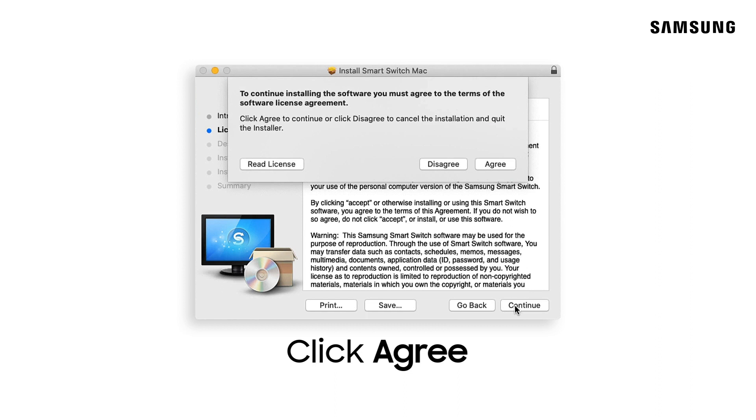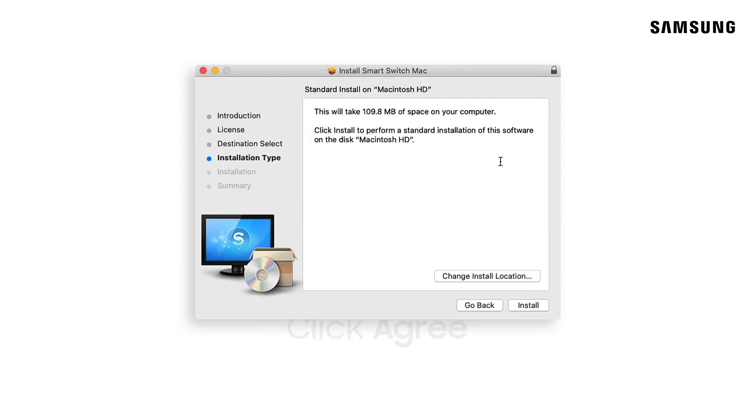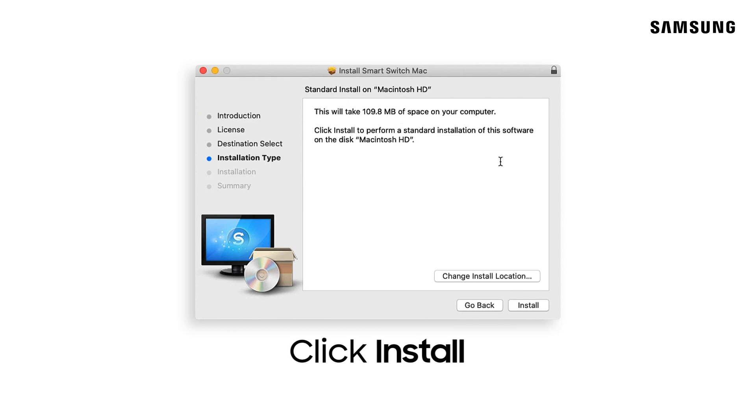After that, you will be prompted to agree to the terms. Then click install.